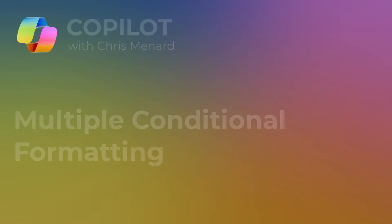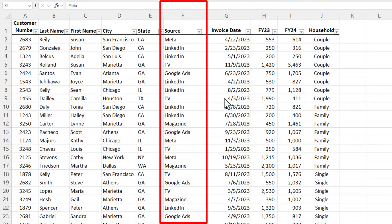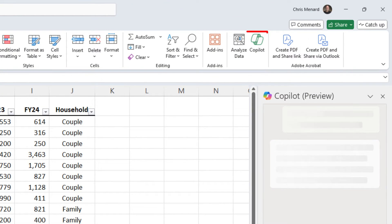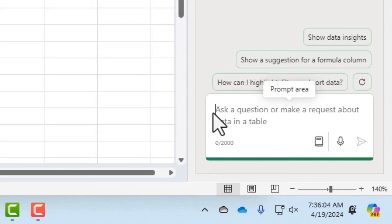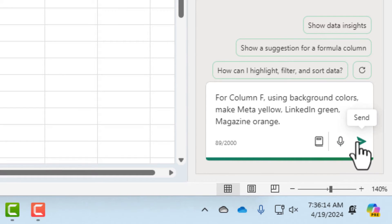To set this up we're looking at column F, Source. I want to use three background colors. Click in my data, pull up Copilot. Down in the prompt box for column F, using background colors, make meta yellow, LinkedIn green, magazine orange, and send.